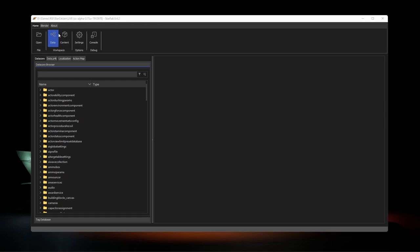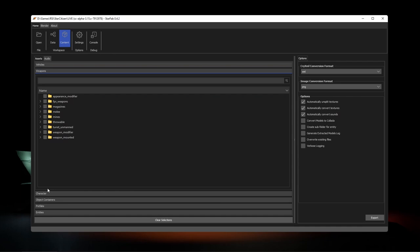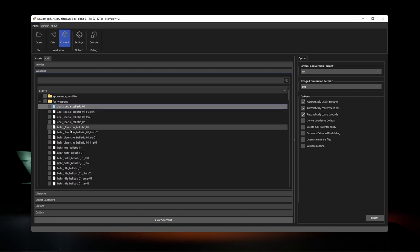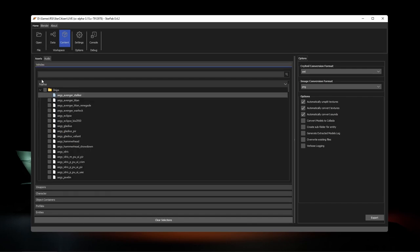The content workspace is used for extracting complex entities from the game files. These are things like ships, vehicles, weapons, locations, and armor that are built up of a number of smaller components including their models and textures.